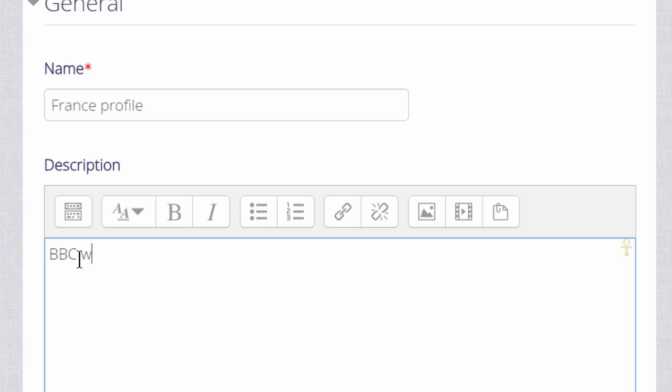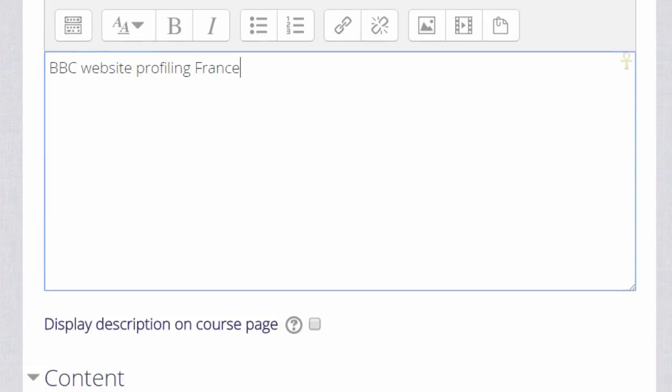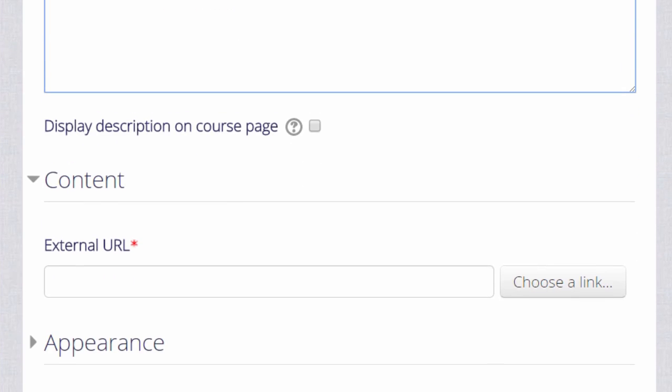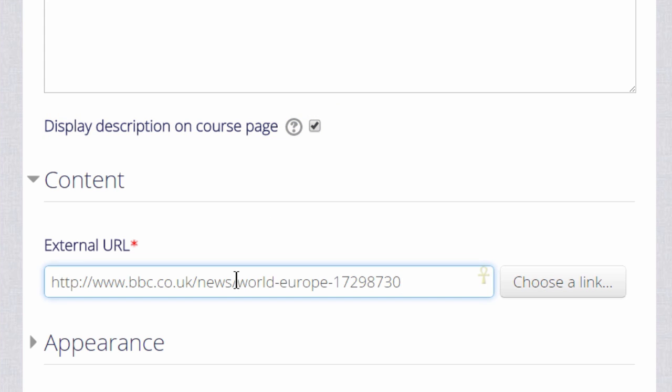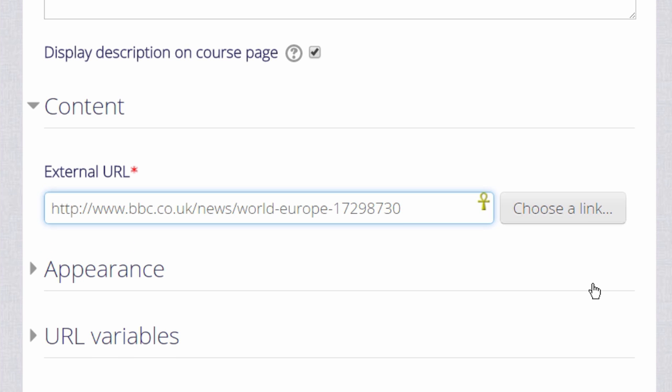We can add a description, and if we want to display that description on the course page, we can check the box. Then scrolling down to the content section, we paste or type the URL, the web address, the link to the website or an uploaded file.